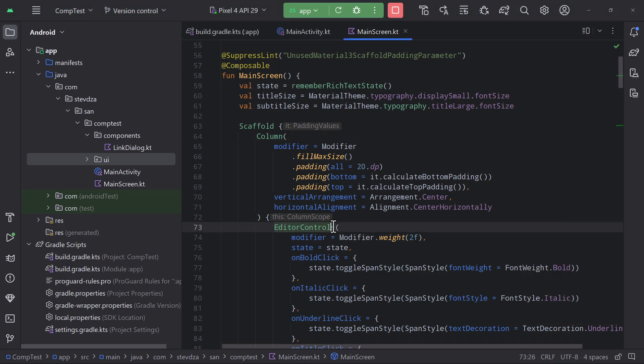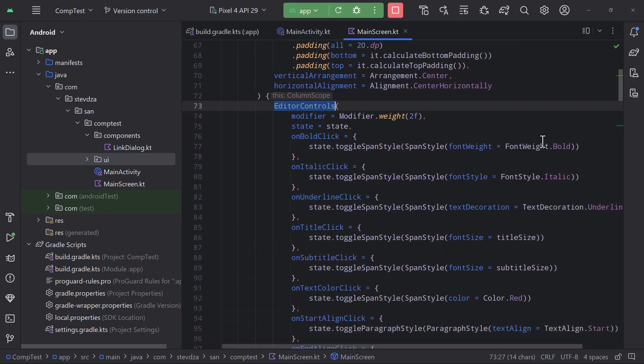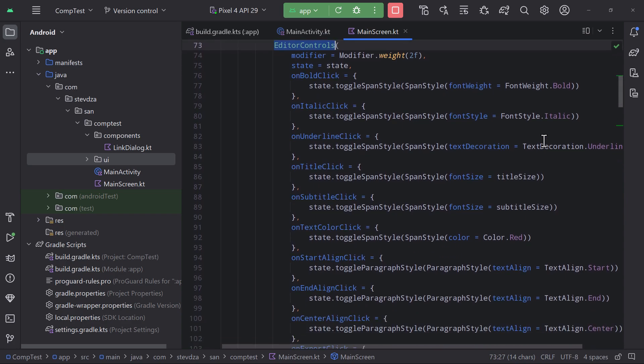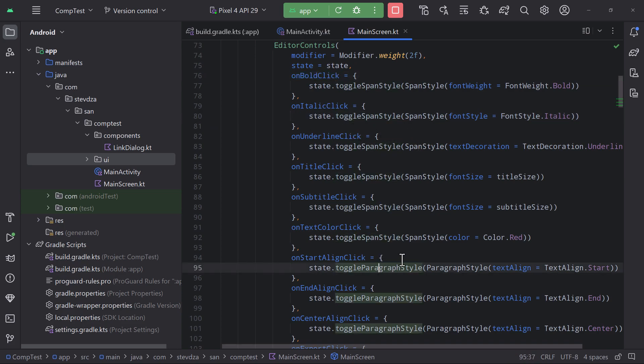It exposes multiple different lambdas that are triggered whenever we press one of them. You can see that we are using that same state to call toggle span style or toggle paragraph style to actually interact with the editor text itself.